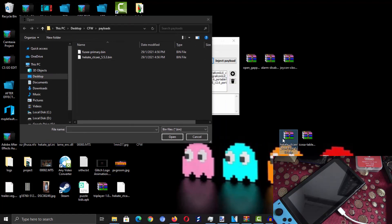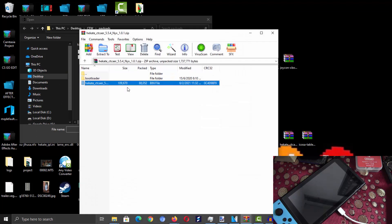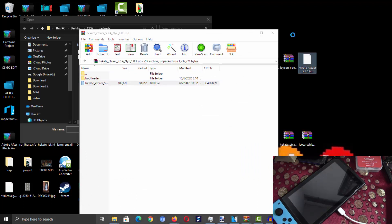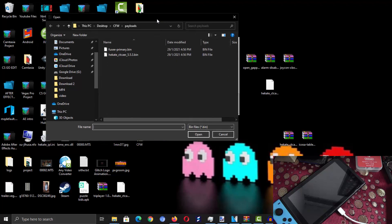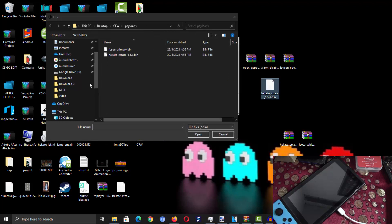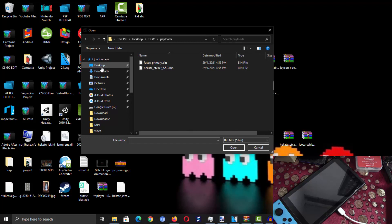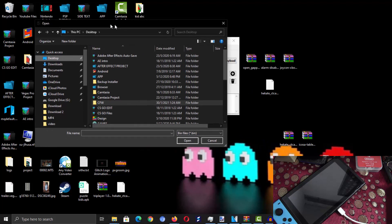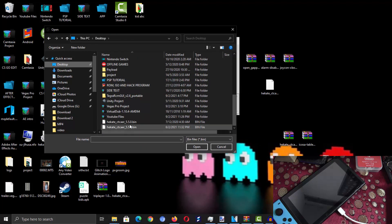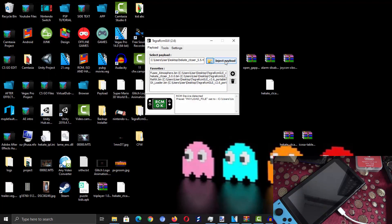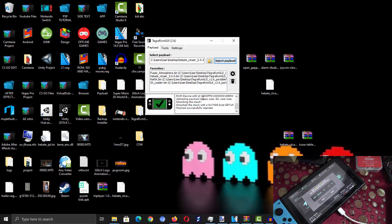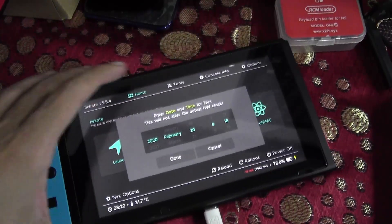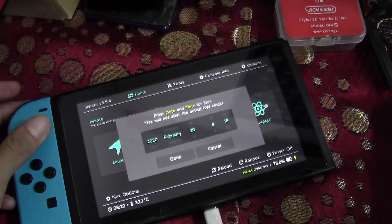Go back to your Hekate zip files and grab the Hekate bin file, then extract it anywhere on your PC. Click to Desktop in TegraRCM GUI, select the Hekate bin file, double-click it, then click inject payload. On your Nintendo Switch, you should now see the Hekate menu launch.